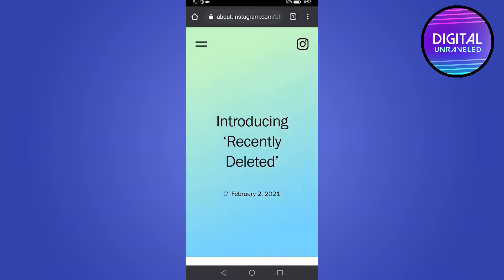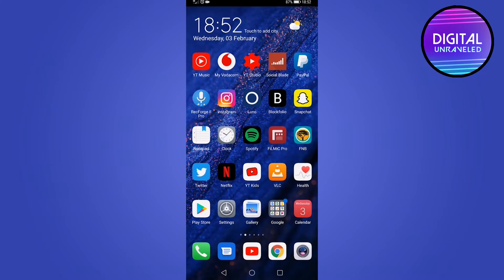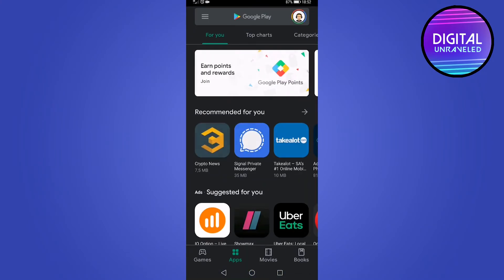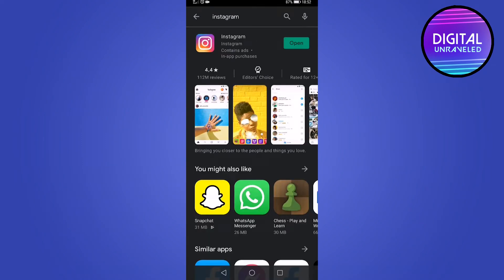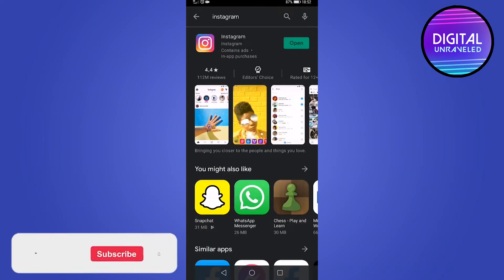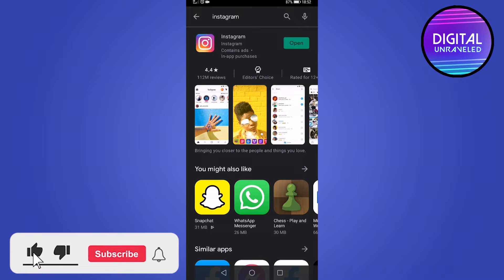One thing to keep in mind with this new feature update is that it's not going to be rolled out to everyone all at once. To see if you have an Instagram update, go to either the Google Play Store or the Apple App Store on your phone, then simply search up Instagram. If it says update, make sure that you install that new update.